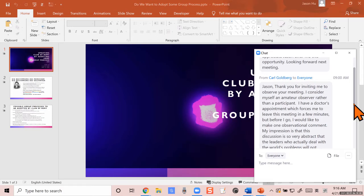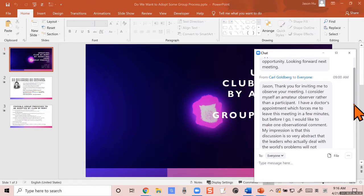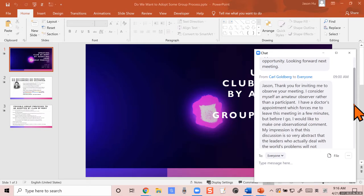Let me read the comments from someone who said he had a doctor's appointment. He considers himself an amateur observer rather than participant, but he wants to make one observational comment.